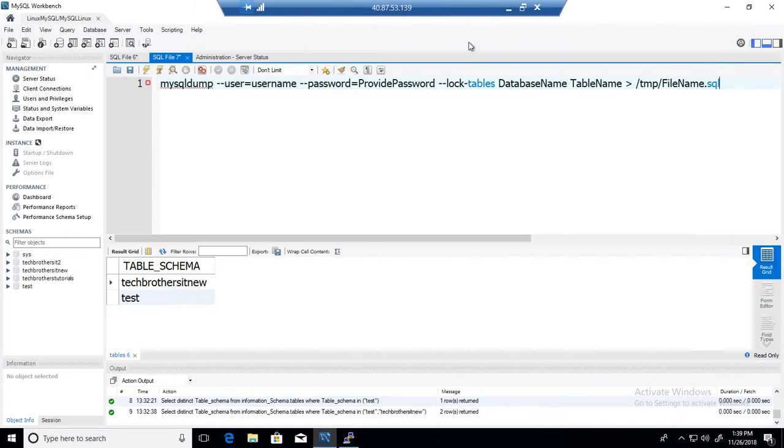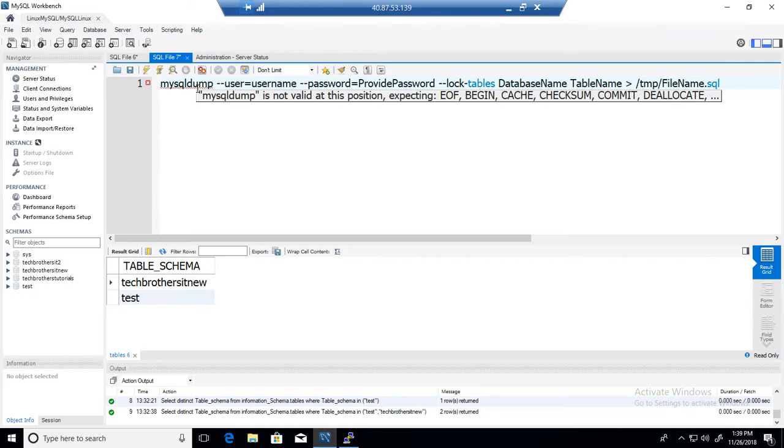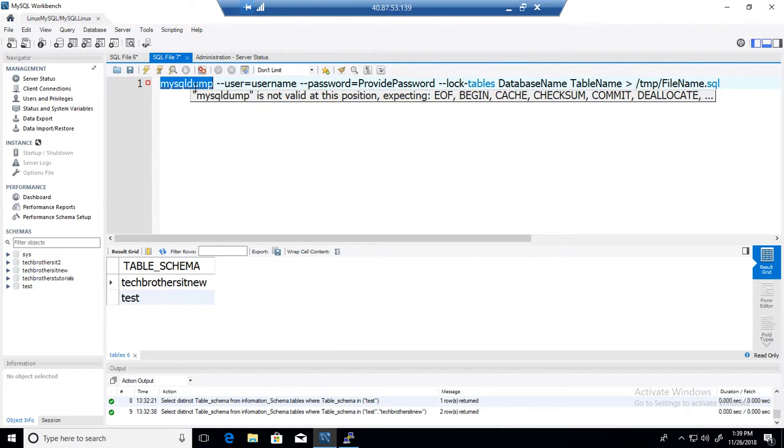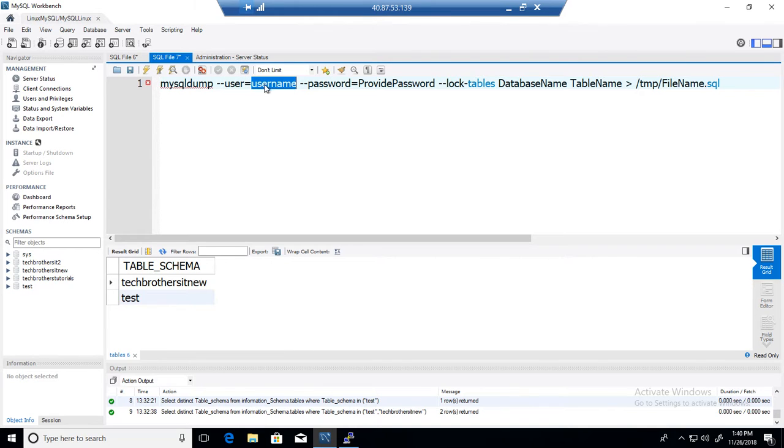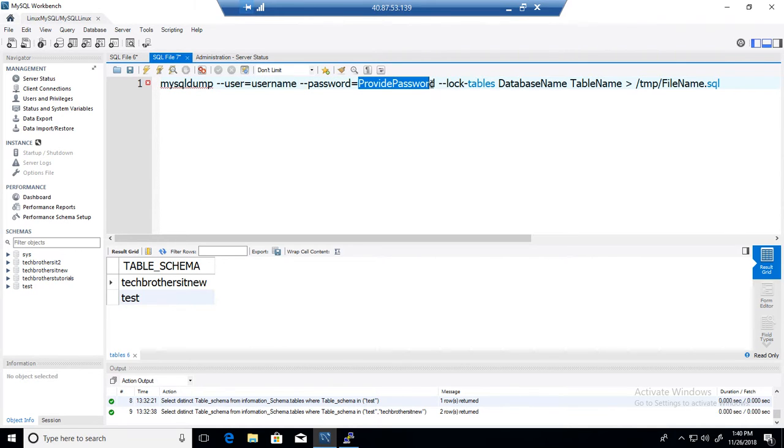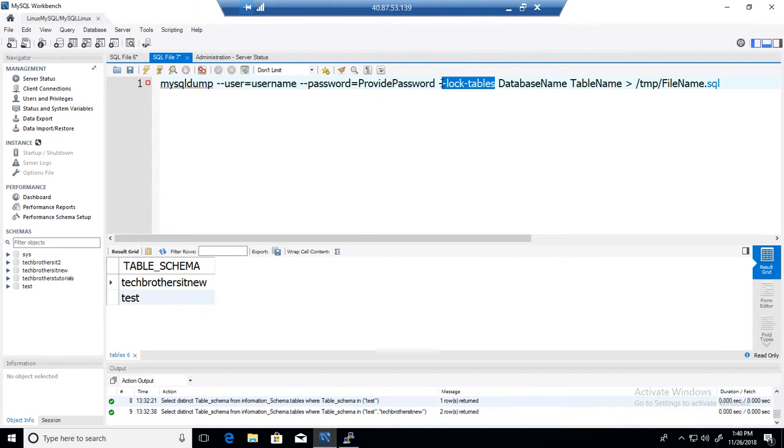This is really easy. Here is the syntax you are going to use. You say mysqldump, then --user, provide username, then --password, provide your password, and here you will say lock-tables or whatever other option you would like to use with mysqldump.